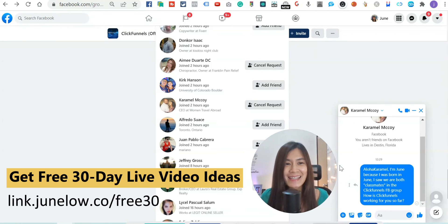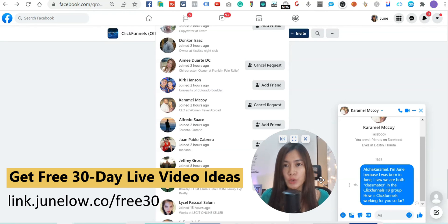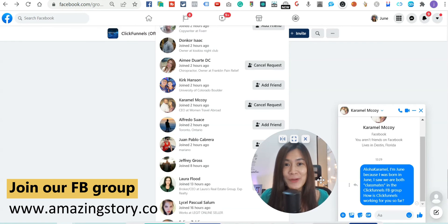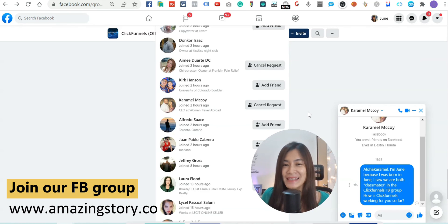I hope you enjoyed this easy tutorial. If you're looking to start doing videos to get more leads and sales for your business, you can download our free 30-day live video ideas at link.junlo.co/free30 — link is in the description below. Also join our Facebook group at amazingstory.co. I look forward to seeing you in the next training. Take care, bye!